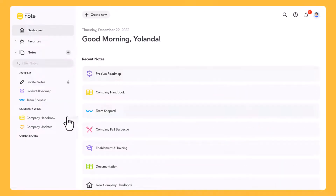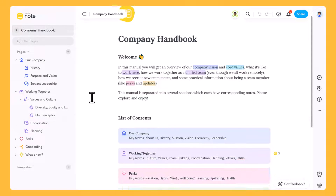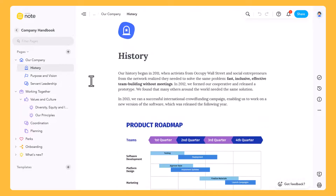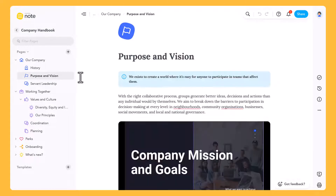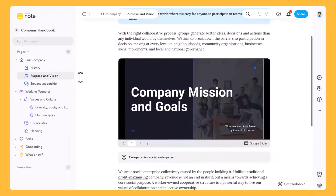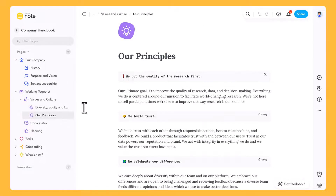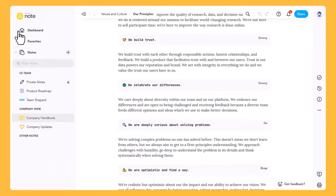Let's look at a few examples. Here you can see how a team is using MeisterNote to create an employee handbook for their company. The handbook provides guidance and information on the company's values, policies and procedures.